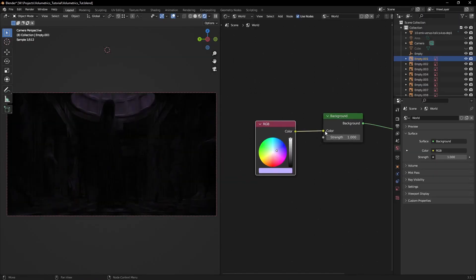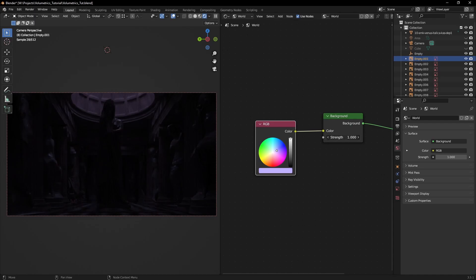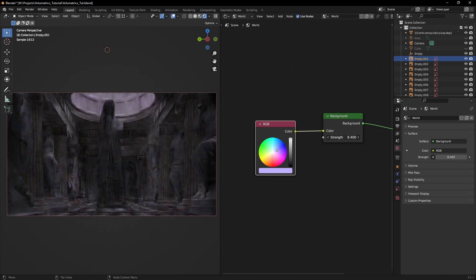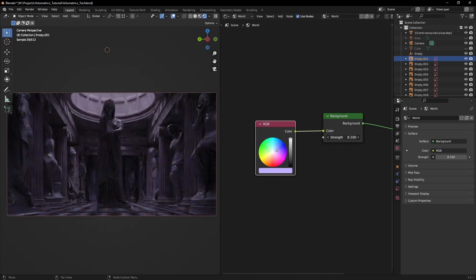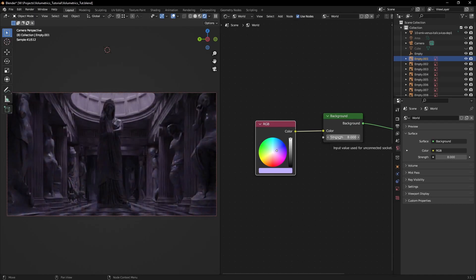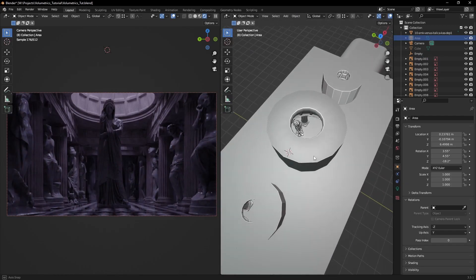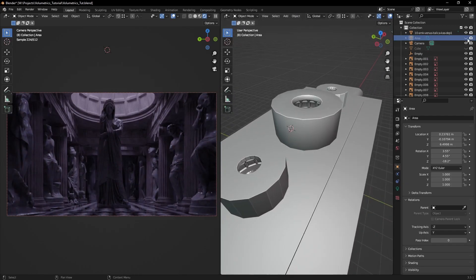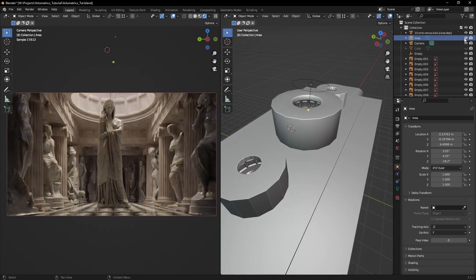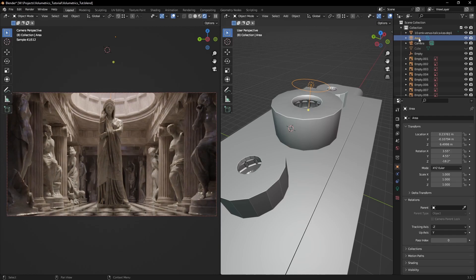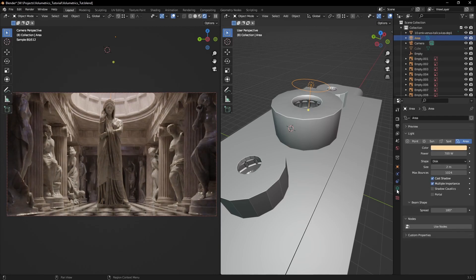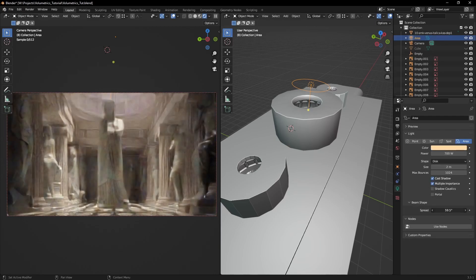The lighting setup is very simple. A blue color in the environment. I brought the strength up until I got a nice blue tint coming from the skylights. The other thing is just a warm area light with a very low spread to simulate light coming from the sun.